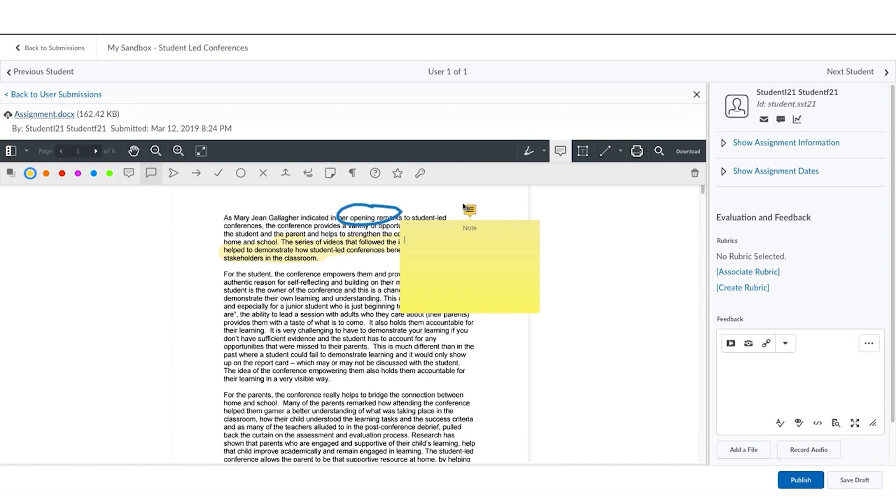You can also use the notes tool to record notes for the student. The text box and the symbol tool can be used to provide additional information on the student's work.